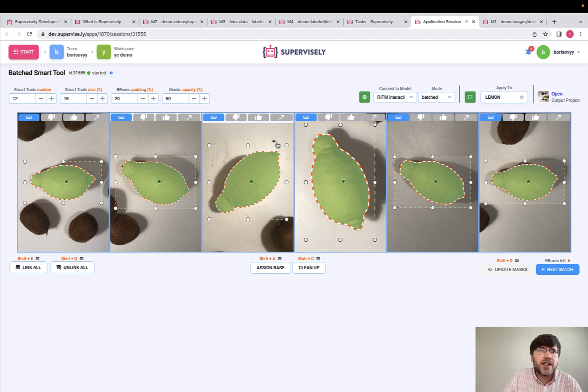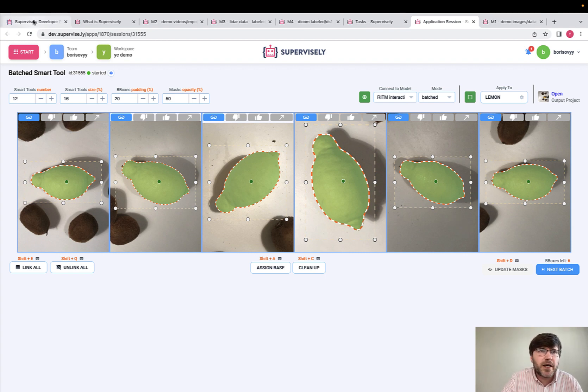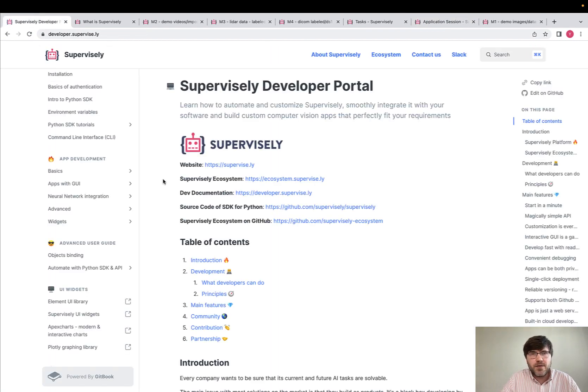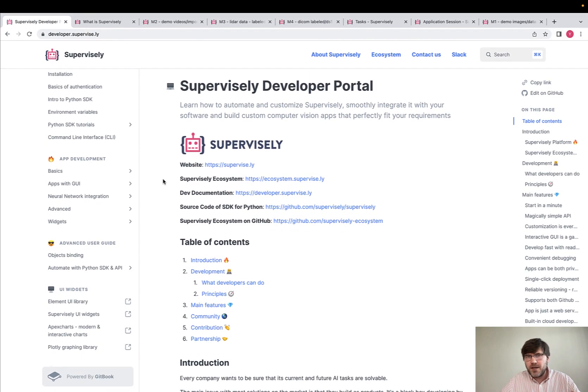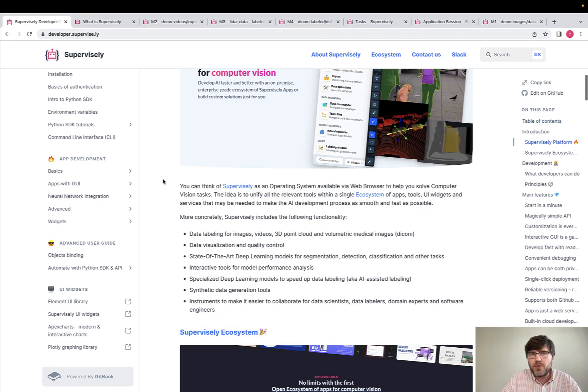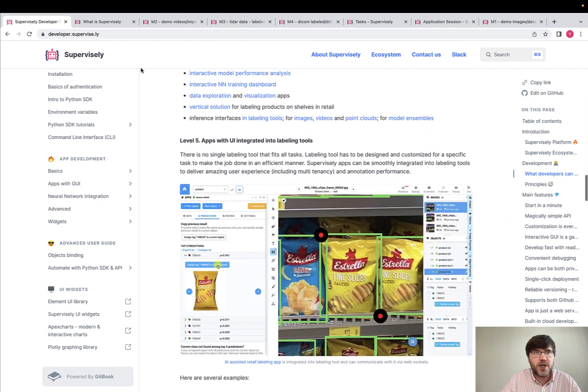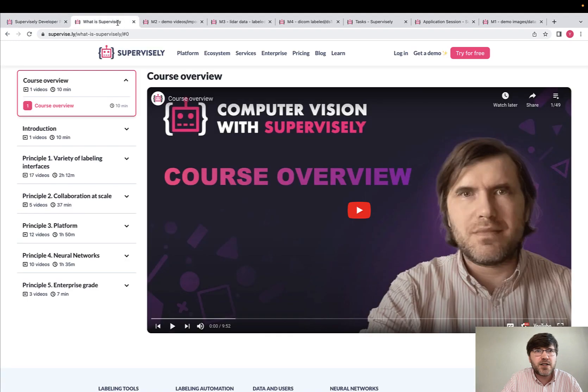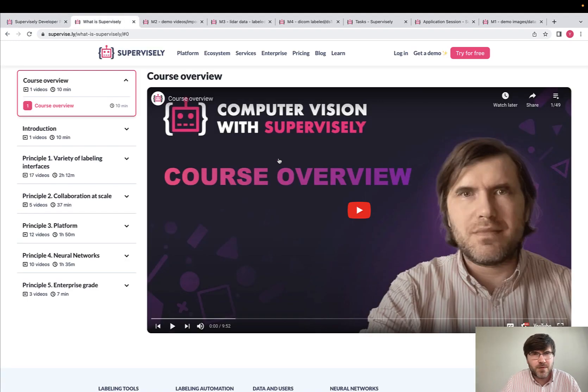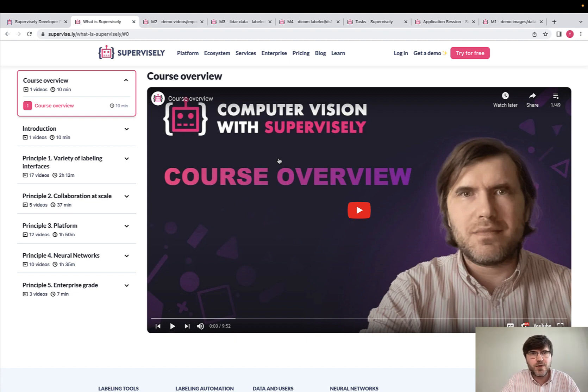Finally, there is a developer portal. If you are a developer, come here, you will find a huge amount of relevant information. And if you're a potential user of Supervisely, here is a video course which covers all the aspects, dozens of use cases and so on.